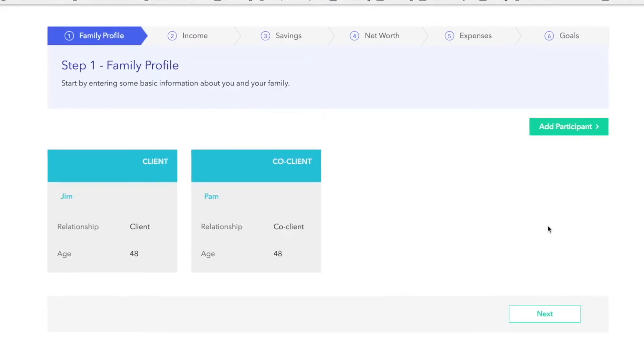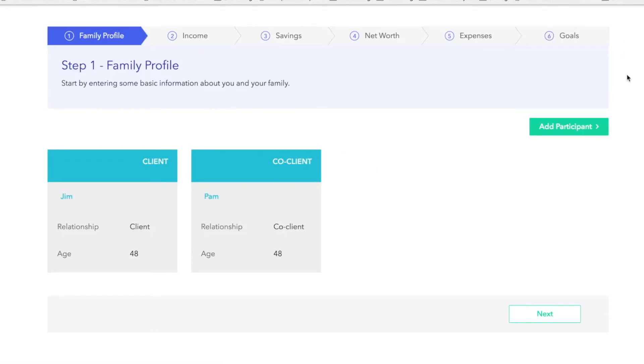In order to navigate to the next section, you have the option to click the next button, or you can click on any one of the steps up here. Also, feel free to skip sections — simply enter what you can.